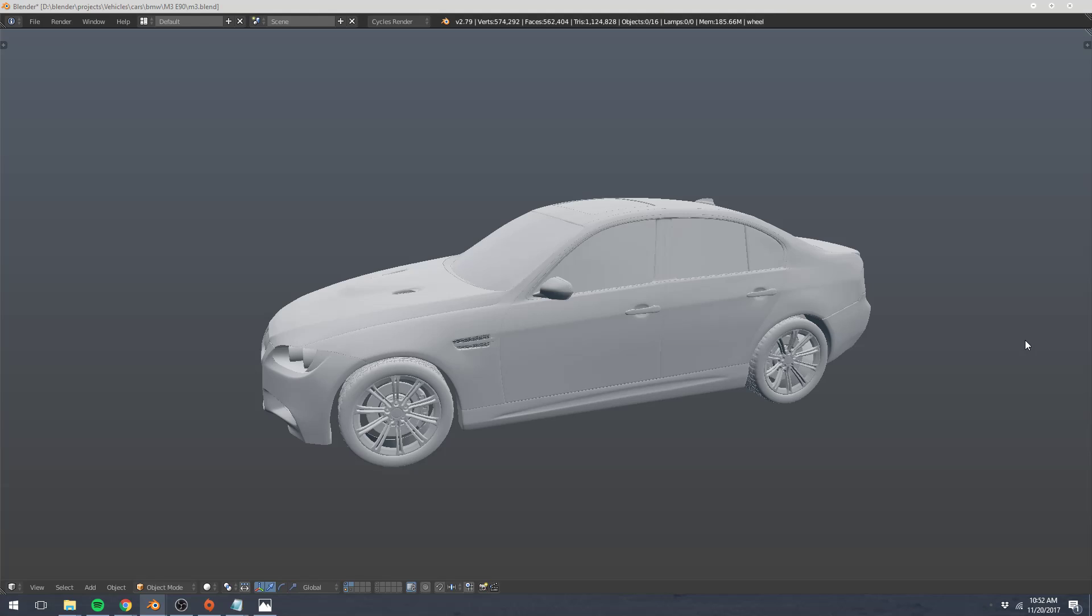We're going to be modeling a Dodge Challenger in this course, and I encourage you to follow along in making that specific vehicle. By the end of the course, though, not only will you have your own Dodge Challenger 3D model, but you'll also have the skills to model any other vehicle or whatever you want. You're going to know how to 3D model.